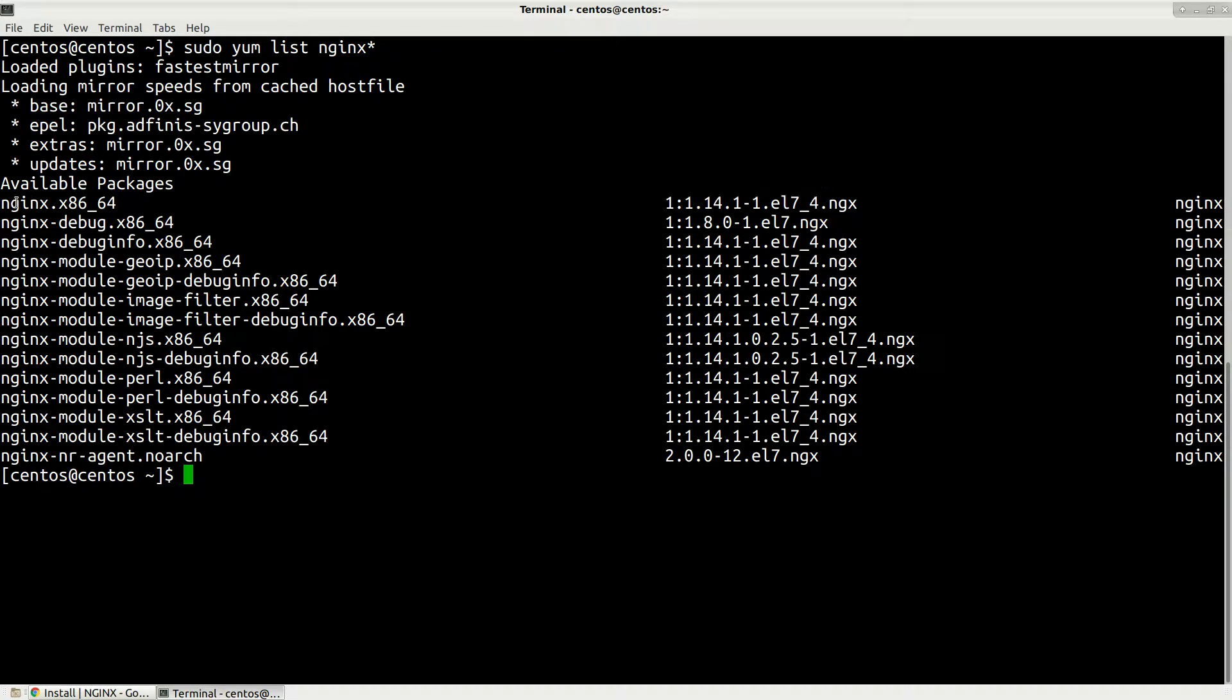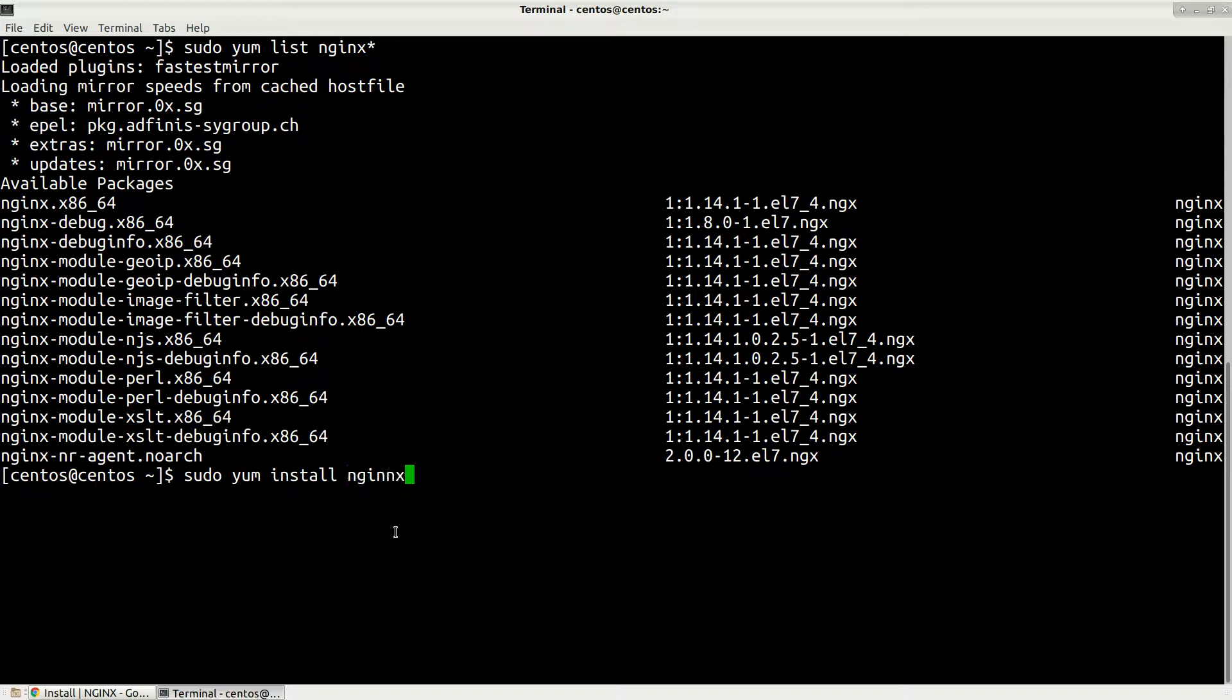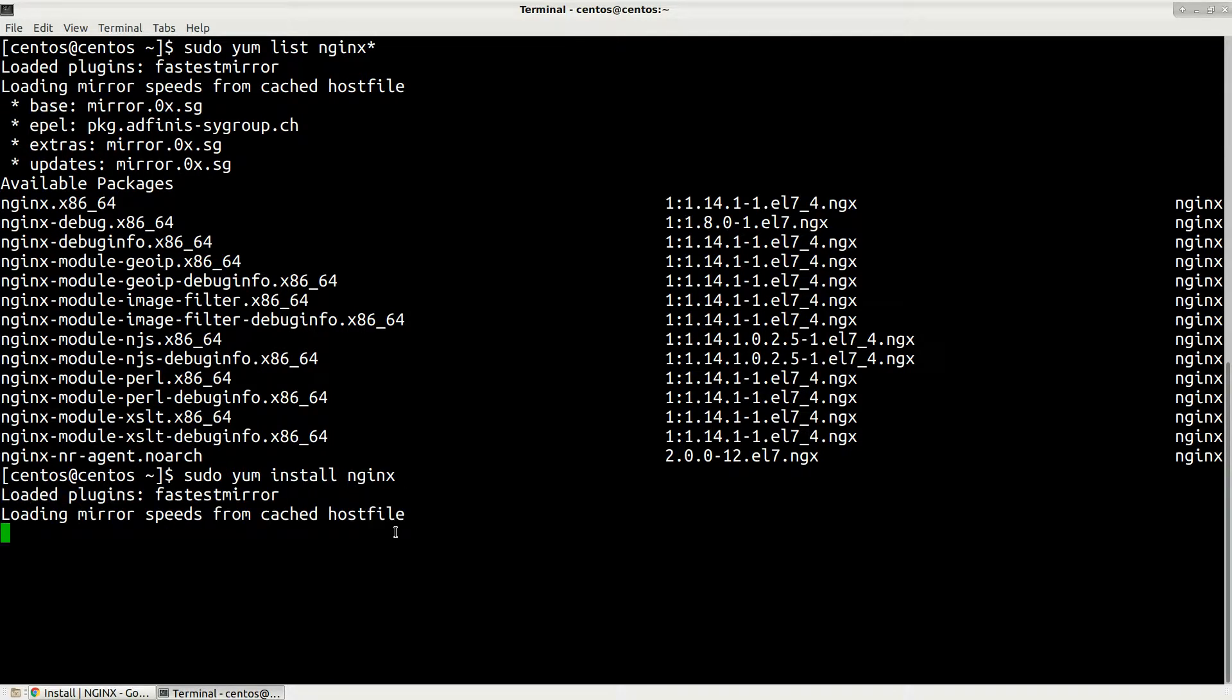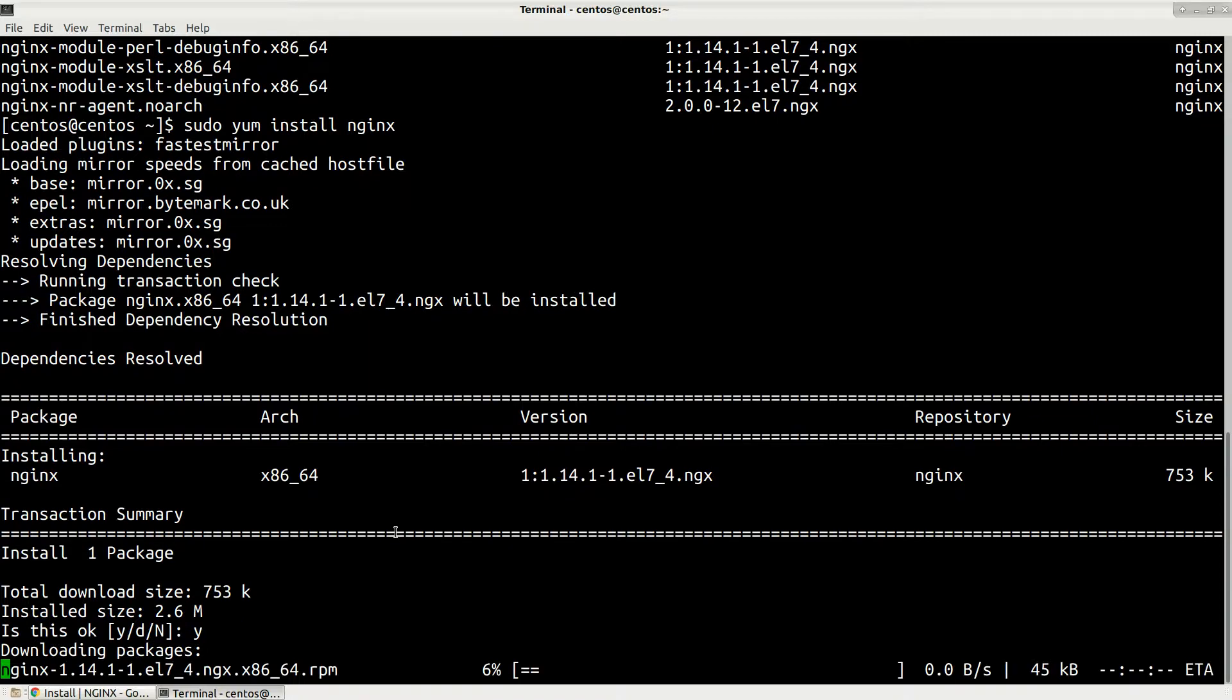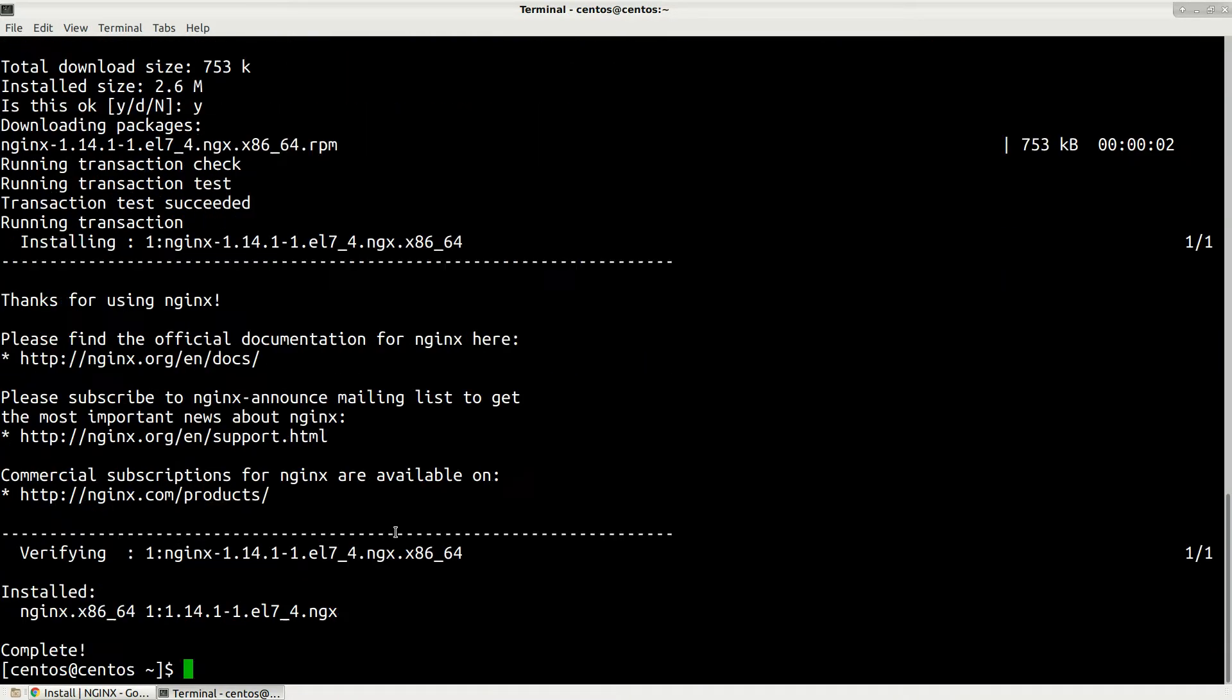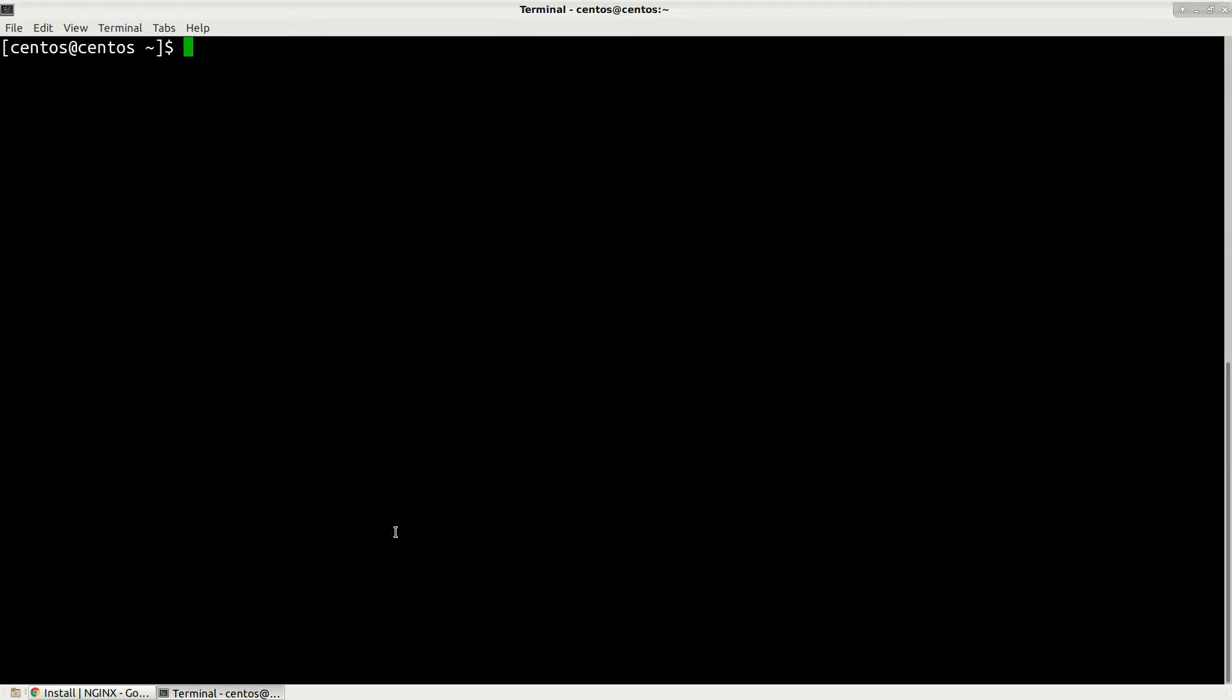Now let's just install it. Type sudo yum install nginx, press enter and it will be installed. Press yes, it will take a few seconds. Installation has been completed. I will clear screen.